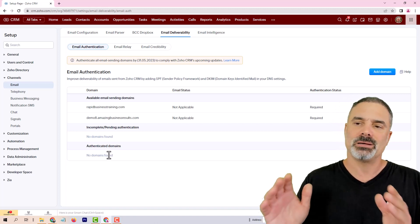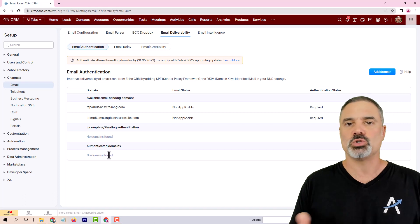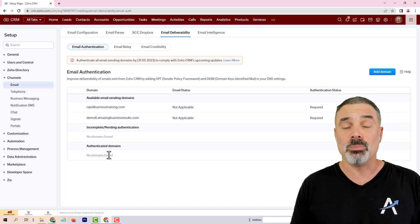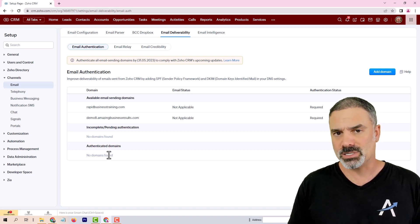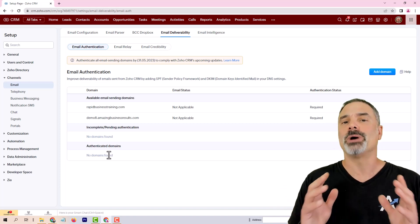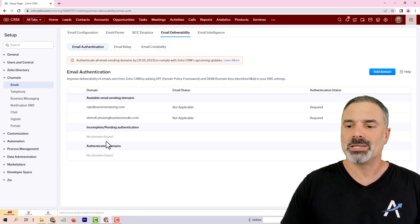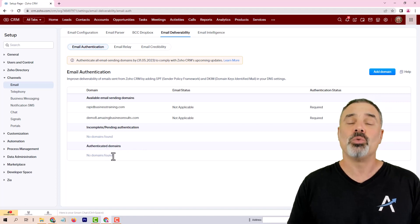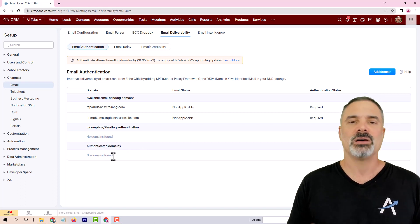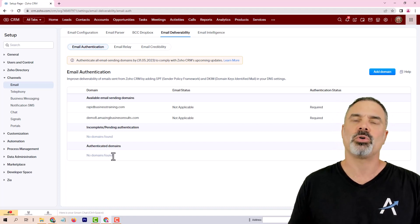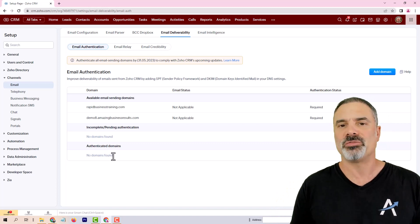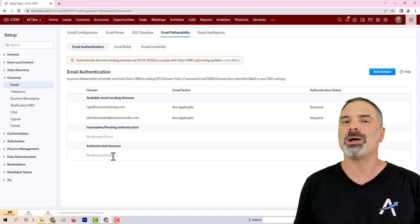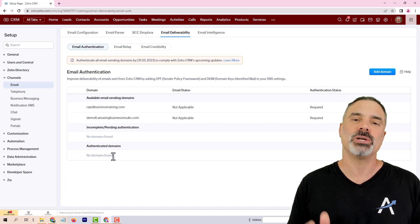Another thing is that Zoho has multiple applications — Zoho CRM, Zoho Desk, Zoho Books, Zoho Projects, and so on. Each one of them currently has its own authentication system. But Zoho is now moving to a single authenticated system, so that when you have authenticated domains under CRM, they will be automatically authenticated for Zoho Books, Zoho Forms, Zoho Projects, Zoho Desk, and so on. It will be one place to configure the domains versus having to do it for each application.